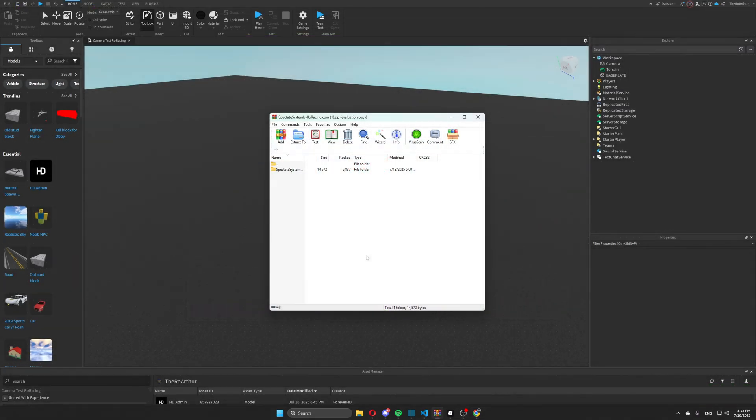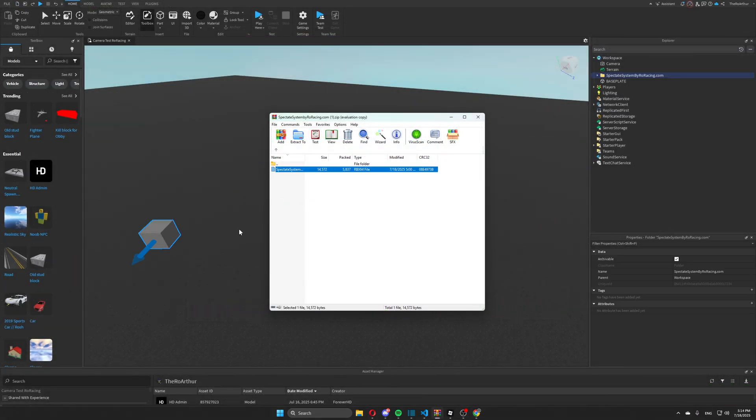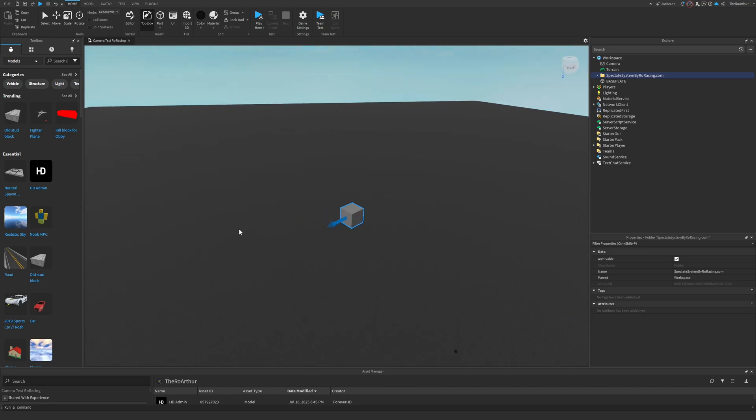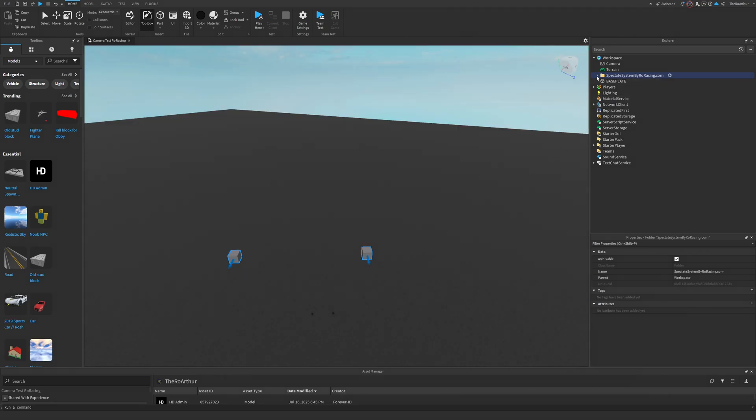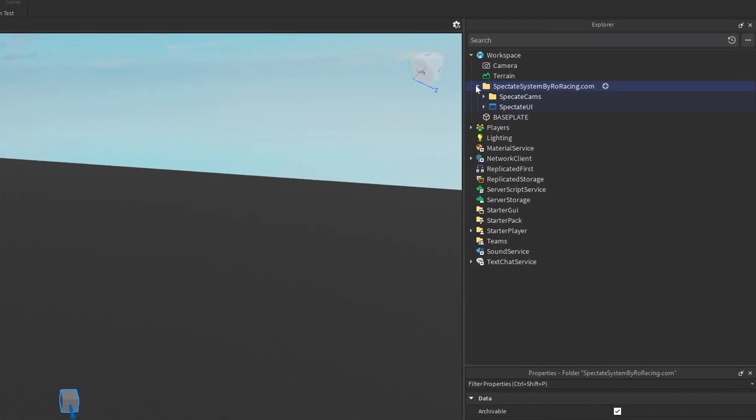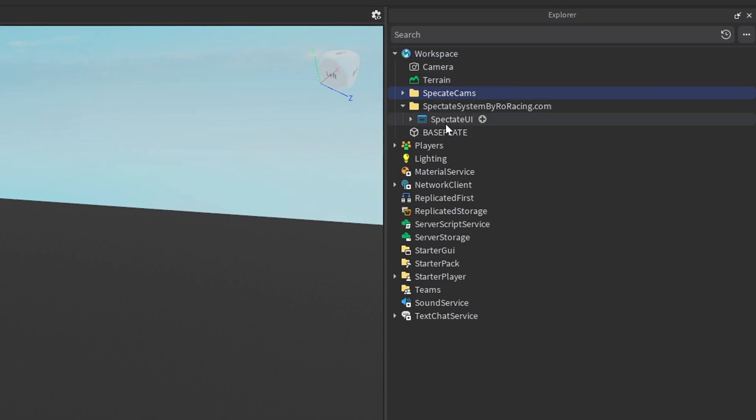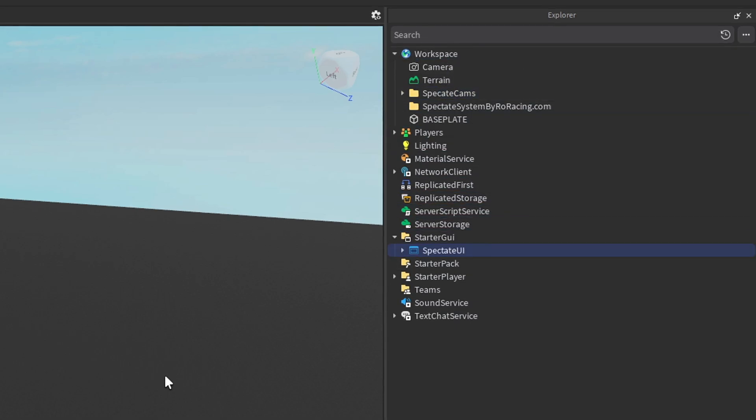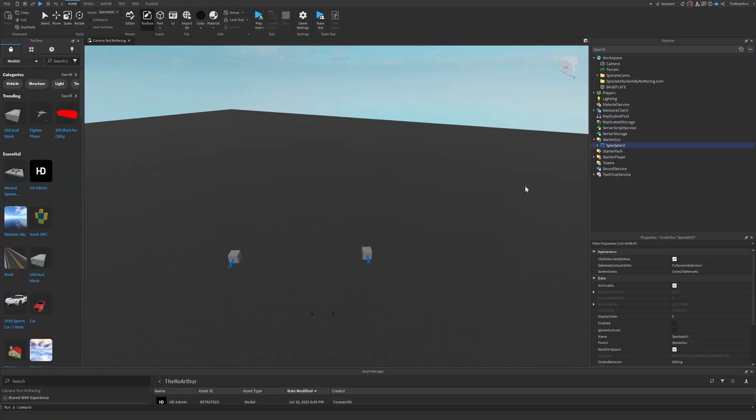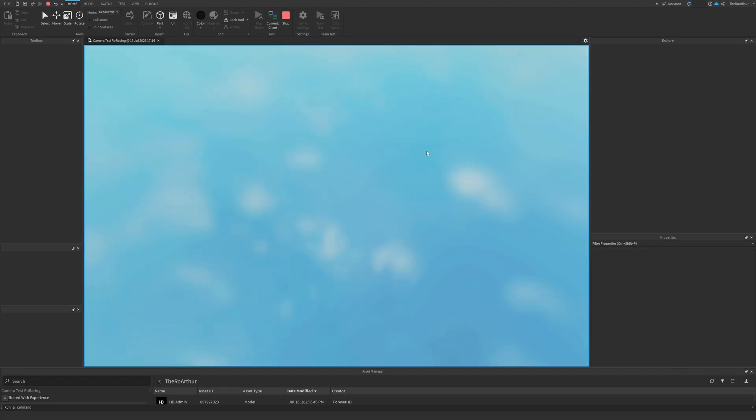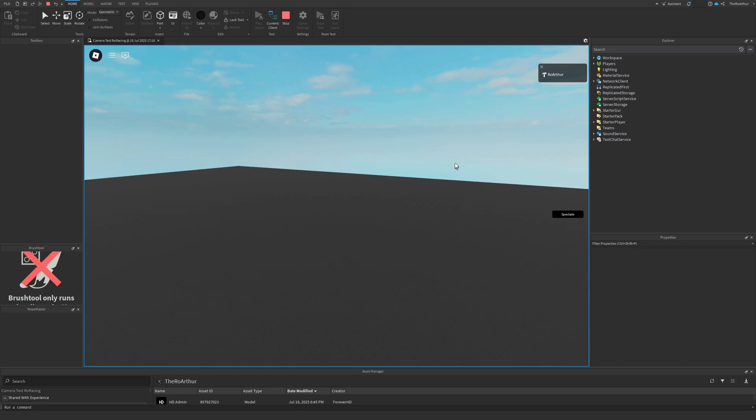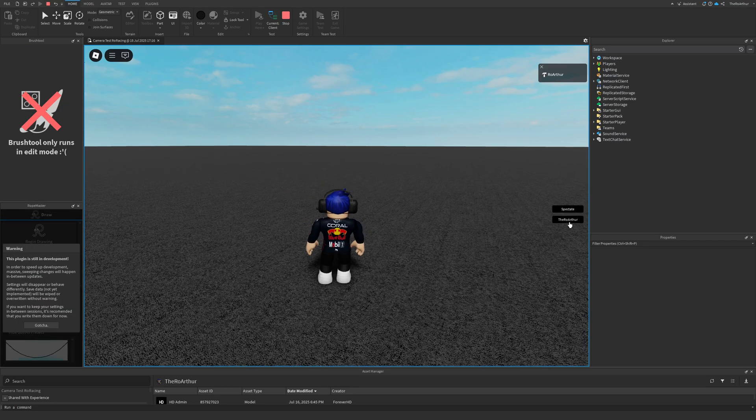Once you've got the folder, open it up, extract it, and take the RBXM file located inside the folder into your Studio. Next, open the Spectate System by Rawracing.com folder, drag the Spectate Cams folder into Workspace, and Spectate UI into Starter GUI. Once those are in place, you're good to test. Hit play, open the spectator UI using the toggle button, and click on your own player's name. The camera will snap to the closest part and start following.